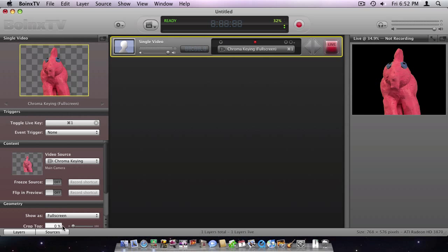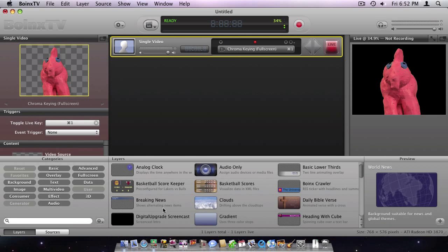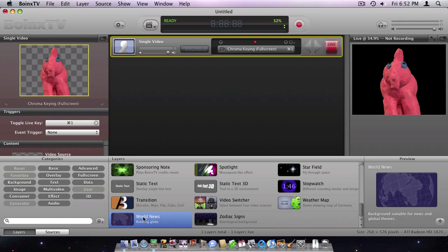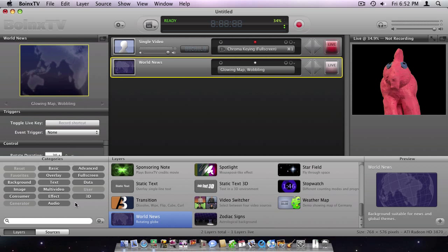Now, I add the World News layer below the Single Video layer to get a background.